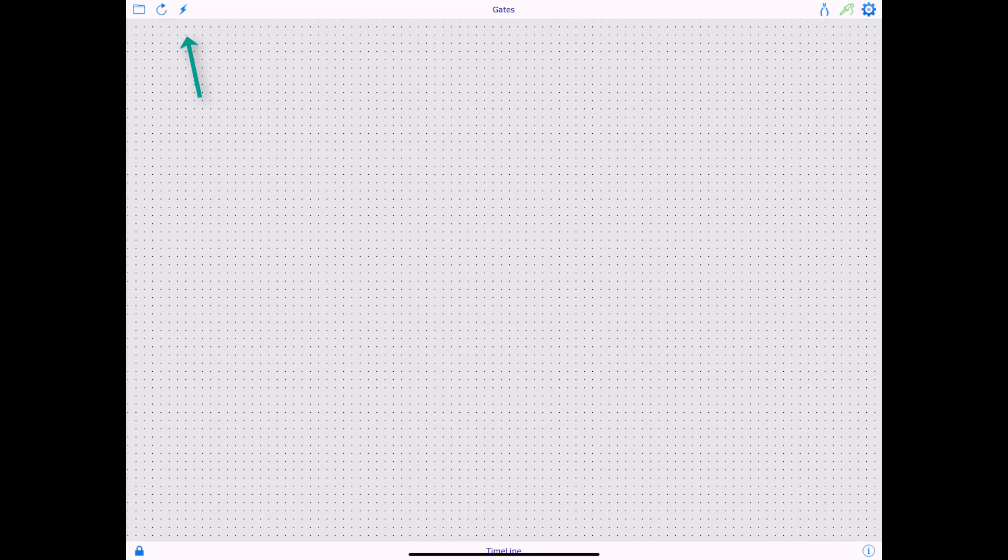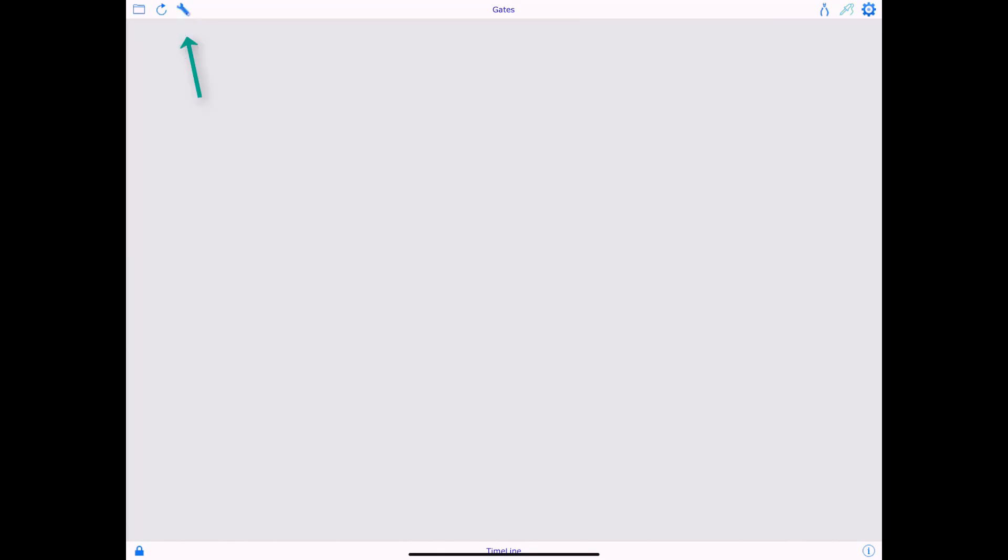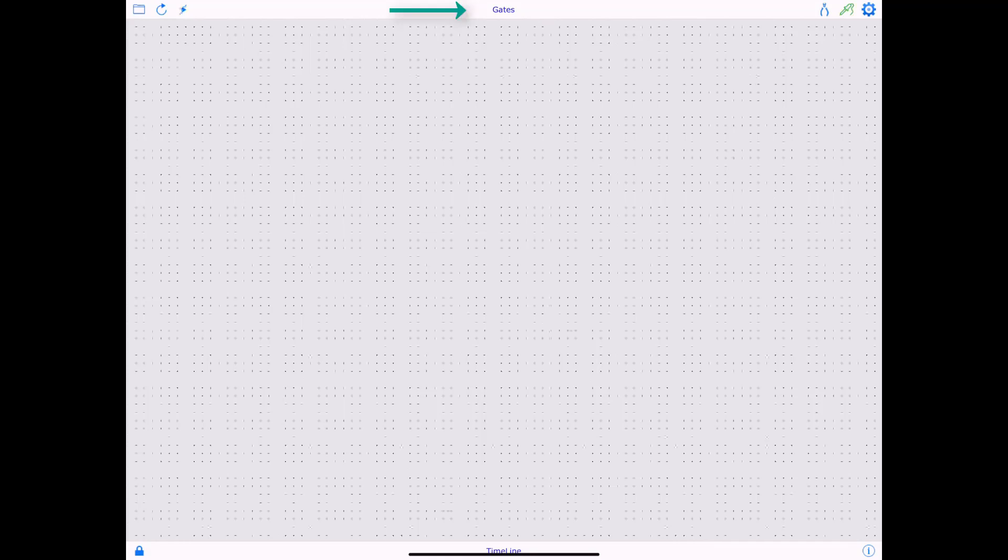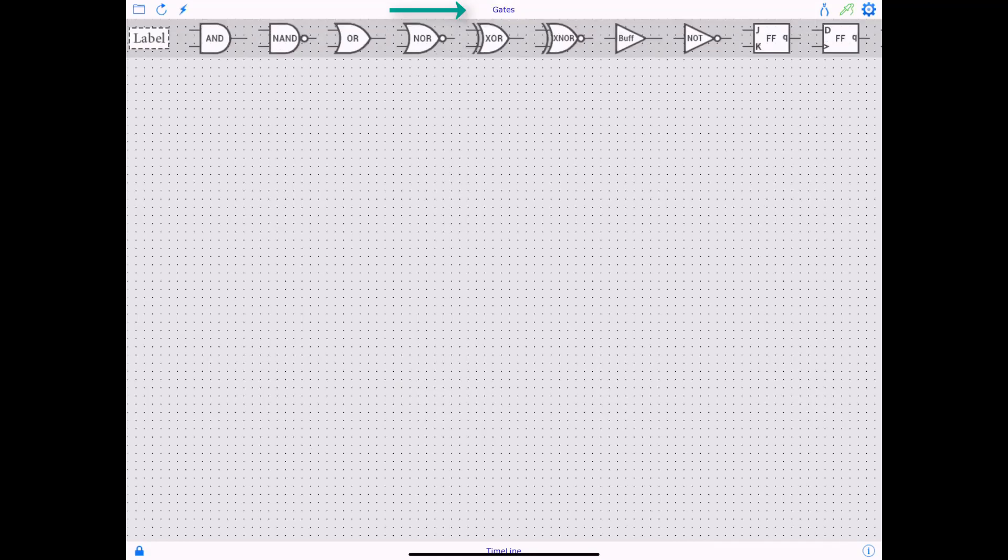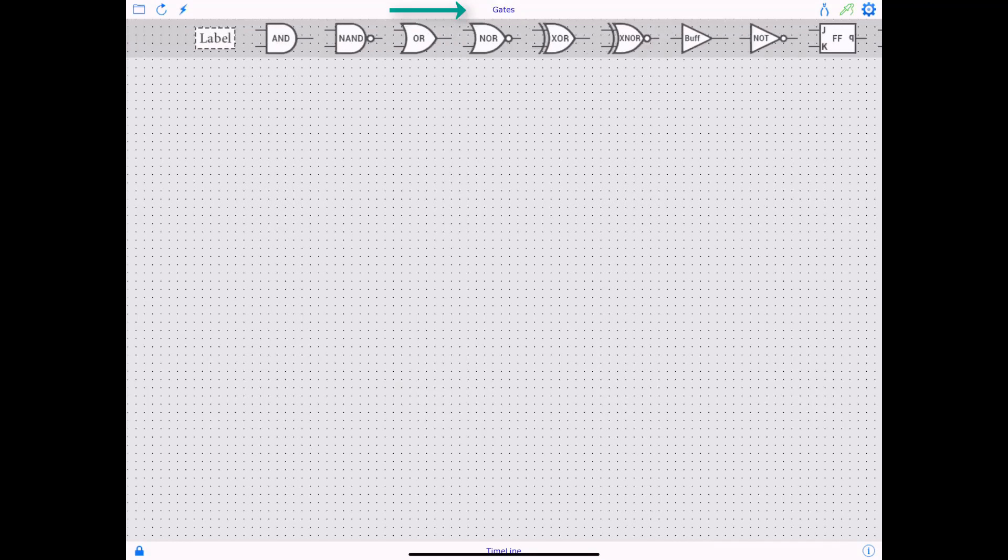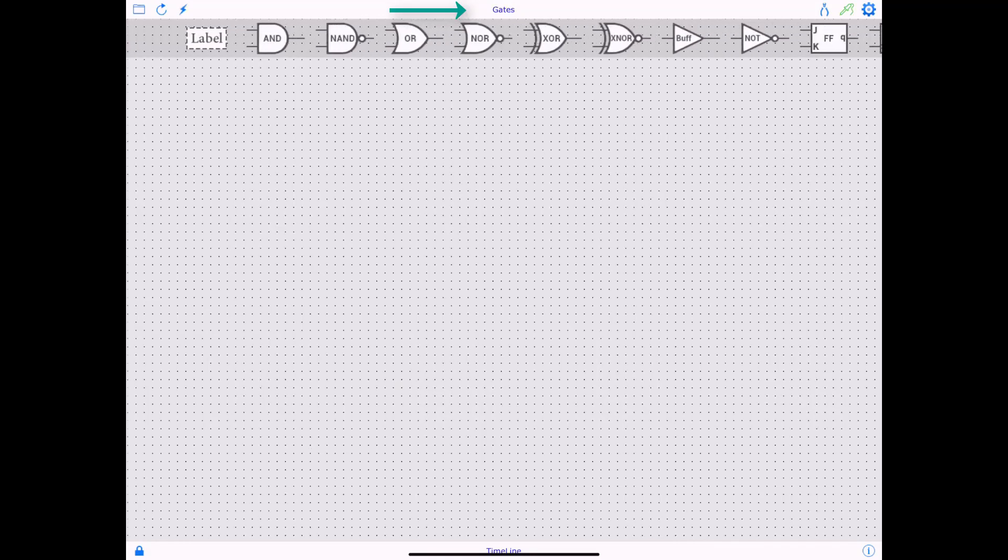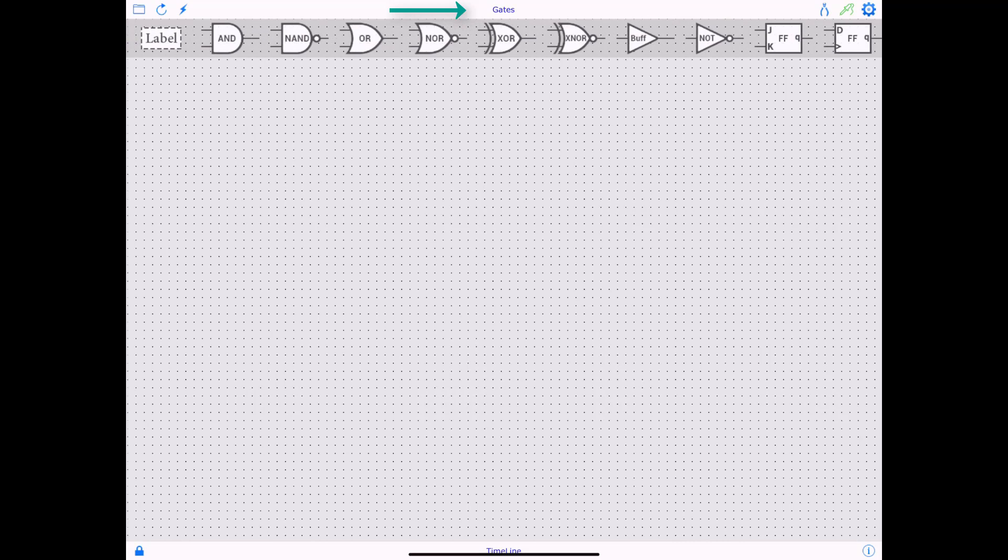This flash looking thing is basically a simulation button right here. This is in the edit mode right now. When I tap on it, it goes to simulation mode on the top right on the top, you have these gates. Okay. These are all the basic gates.